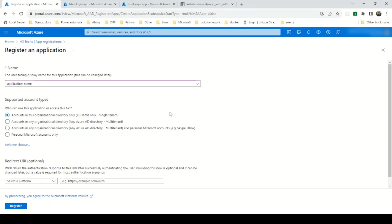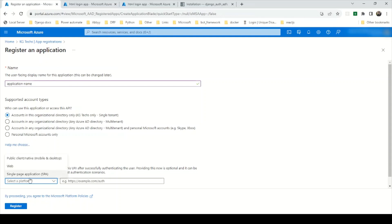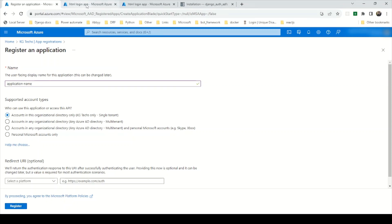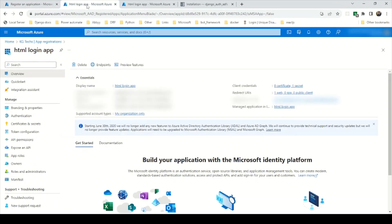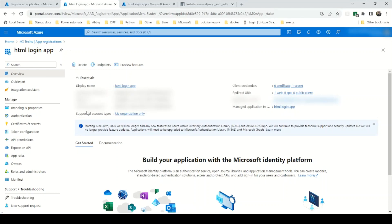From the redirect URL you can select Web, or if you are going to use a single page application you can select that. Then click Register. I have already registered an application named 'HTML Login App' just for demo purposes. On the overview page you can find your Client ID, Object ID, and Tenant ID. The Client ID and Tenant ID are required to authenticate with Azure Active Directory.